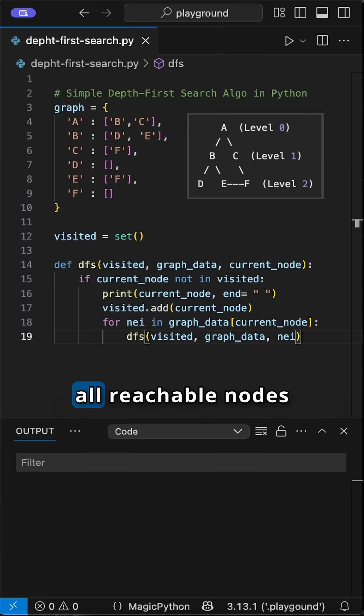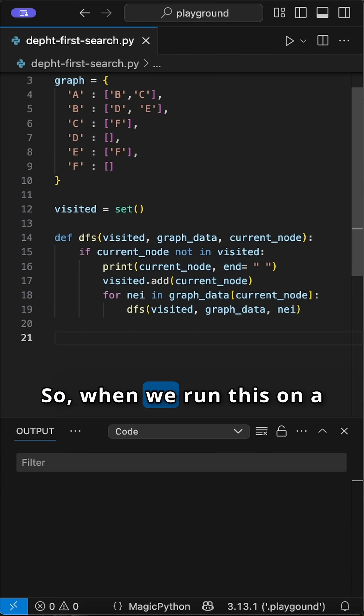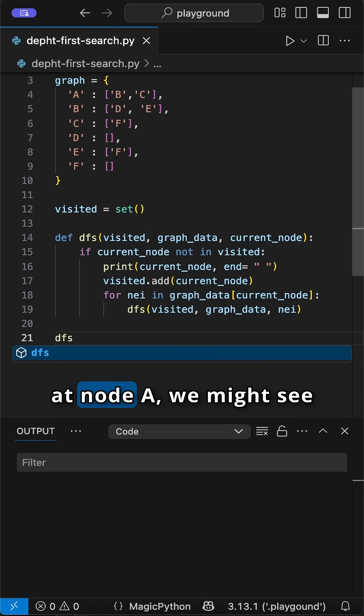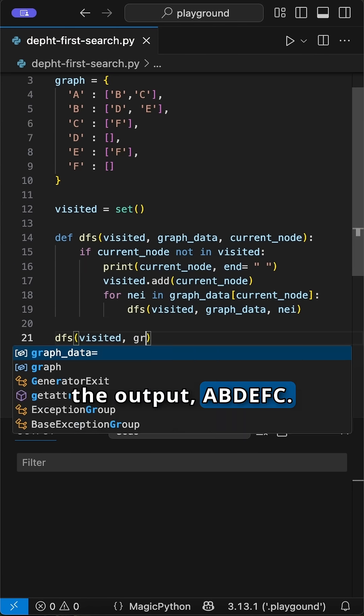This continues until all reachable nodes from the start have been visited. So, when we run this on a sample graph starting at node A, we might see the output: A, B, D, E, F, C.